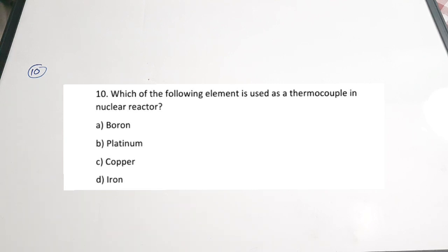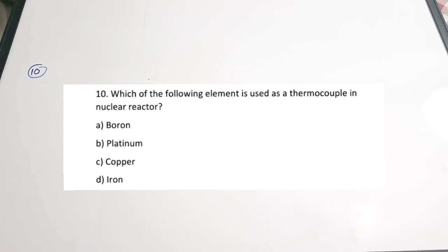Those are the 10 questions included in this video. We discussed the basics of thermocouples, the effects describing the working principle — Seebeck, Peltier, and Thomson's — and also some important questions connected to the thermocouple session. If you are preparing for competitive examinations in electronics, these questions are very important. I hope you found the video useful. Please give it a thumbs up, share it with your friends, and subscribe to the channel. Thanks for watching.